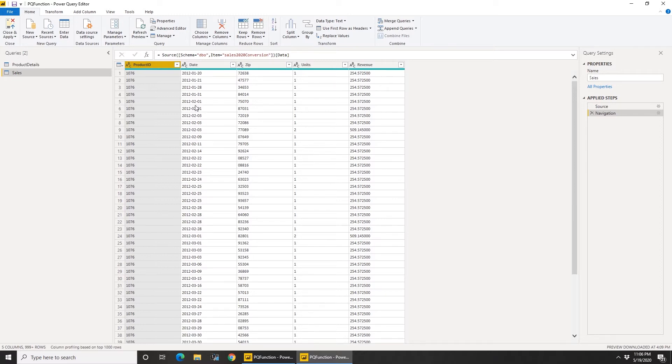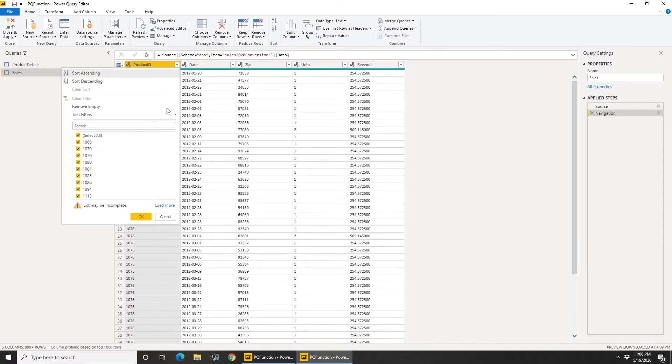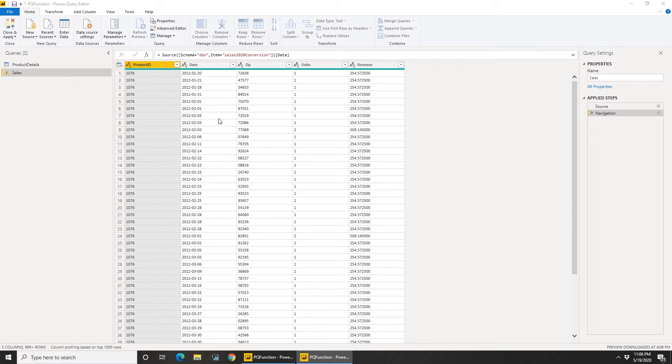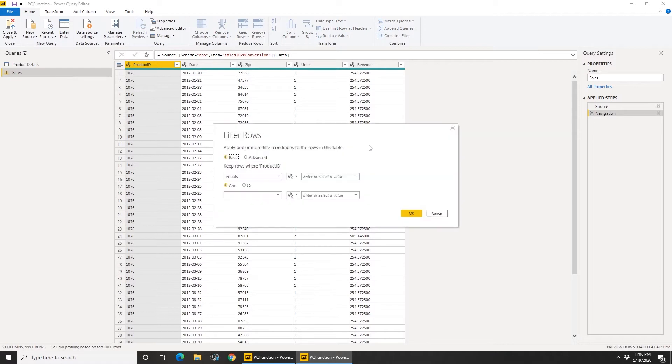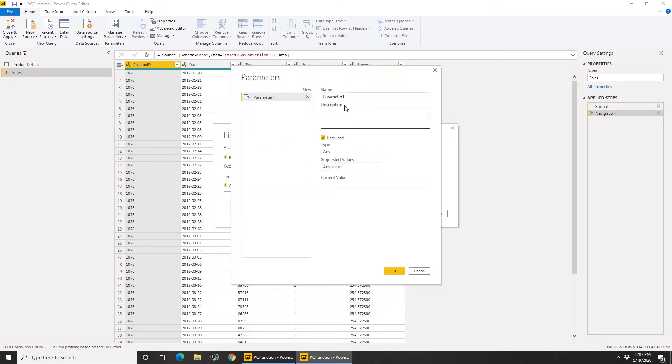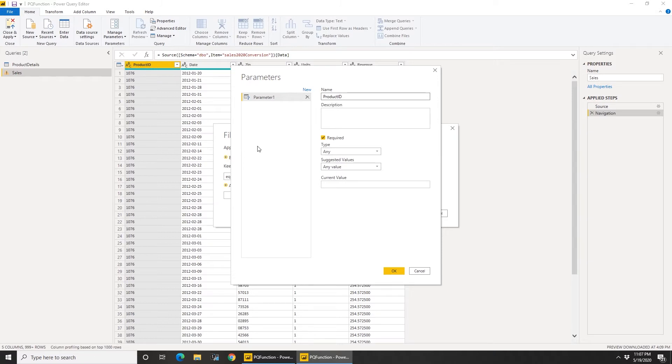So let's do this. What I'm going to do is go to product, use text filters, equals. So I'm just first trying to filter by one product. I'm going to use parameter, so I'll say new parameter.